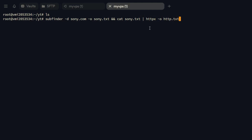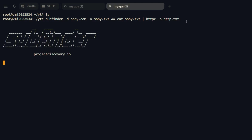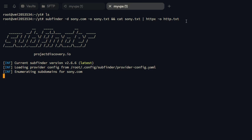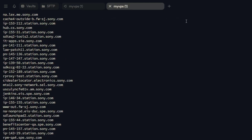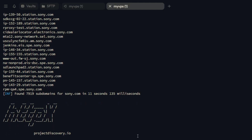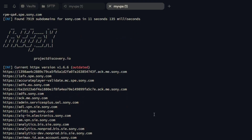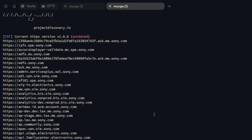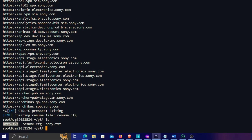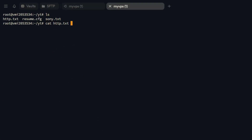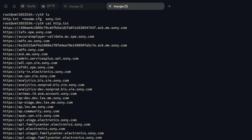This command enumerates all subdomains and filters valid HTTP applications. Sony has around 7,000+ subdomains — you can see 7,919 — so let's wait for a few to come through and then stop. I'll hit Ctrl+C. We now have an http.txt file with all those live applications. Let's assume we're hunting on sony.com and want to enumerate content. I'll create a wordlist with common files that frequently appear in web applications.